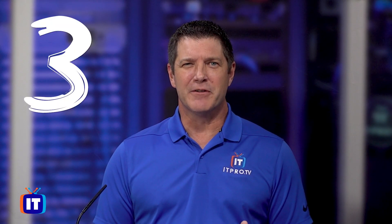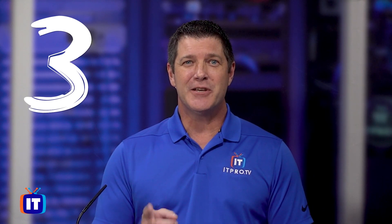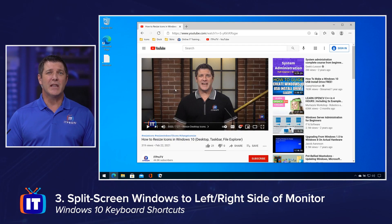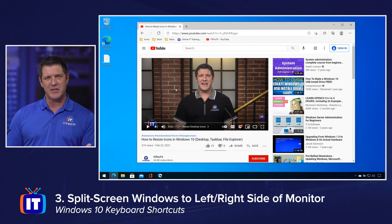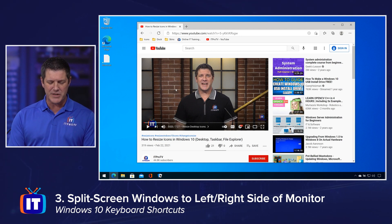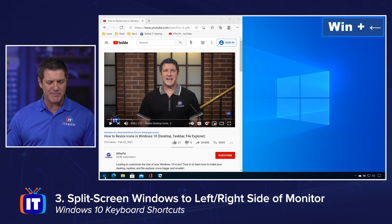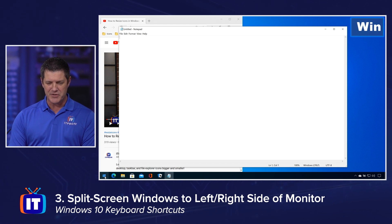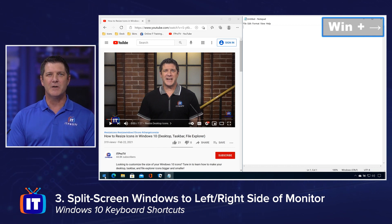With today's large monitors, it's easier than ever to work with two applications side by side. Windows key and left or right arrow is going to allow you to snap a window to either the left or the right side of your monitor. I currently have my browser open — let's say you're watching a video and you want to take some notes. So I do Windows key left arrow and notice it snapped over to the left side. Now I open up my note-taking application and do Windows key right arrow, and it snaps to the right side, and now I can take notes and watch my video at the same time.